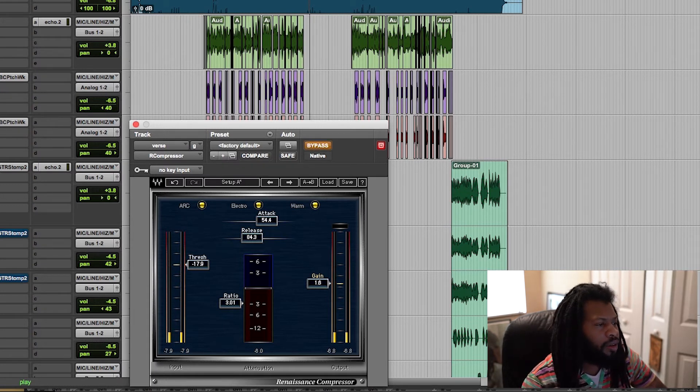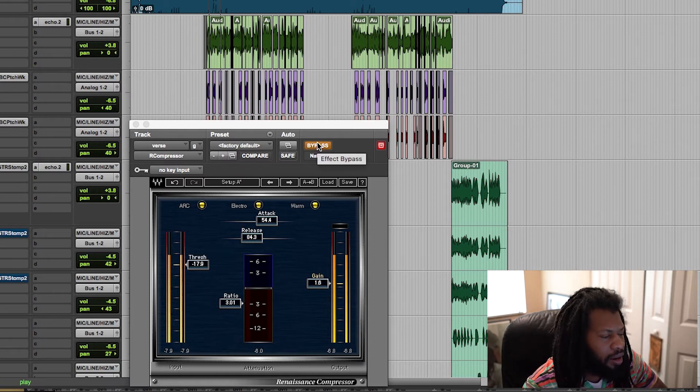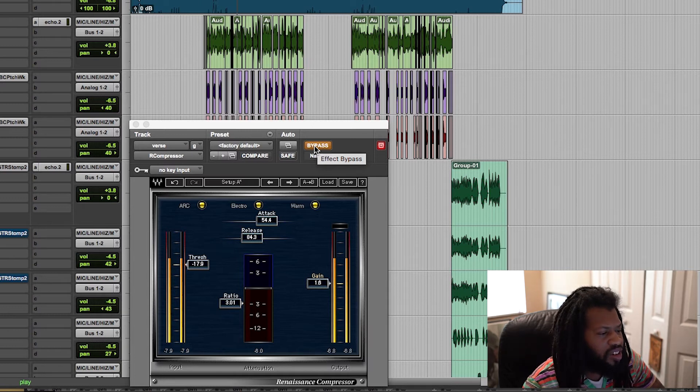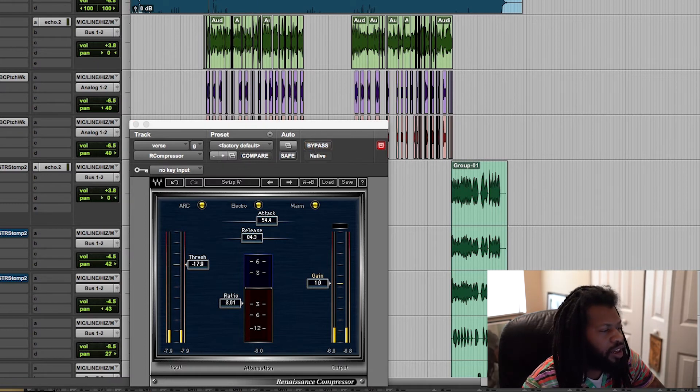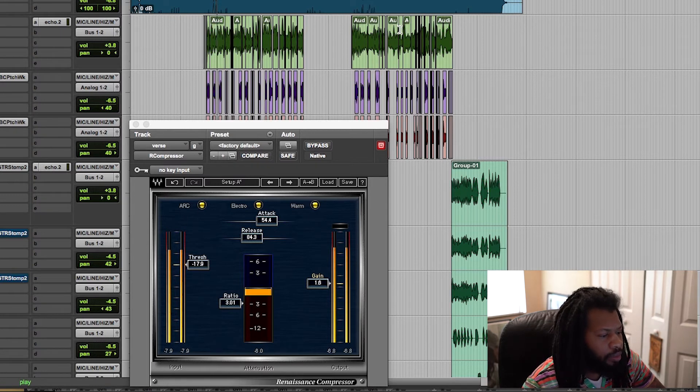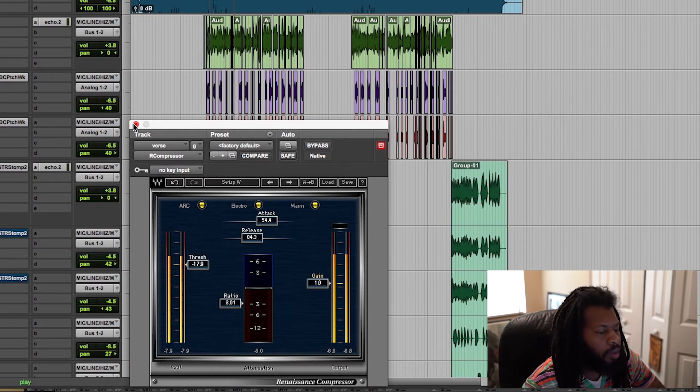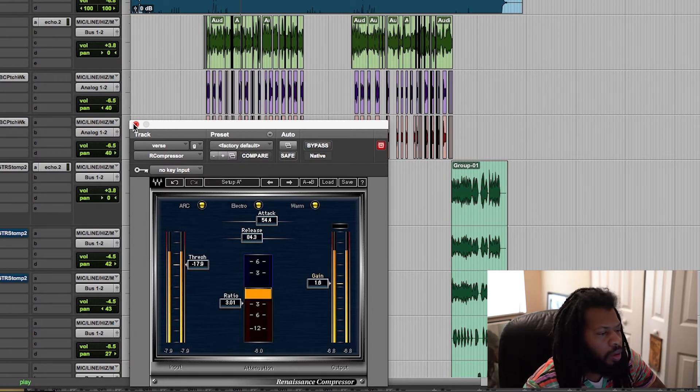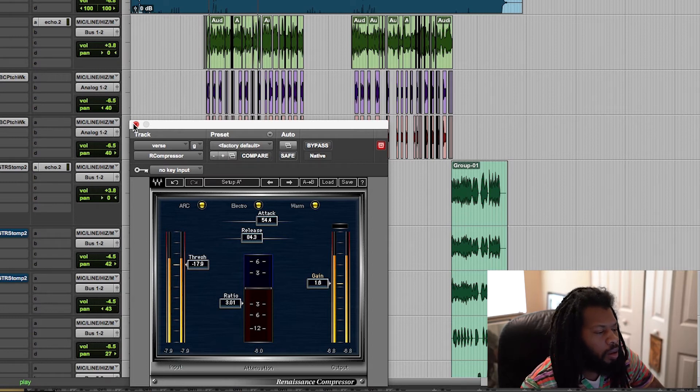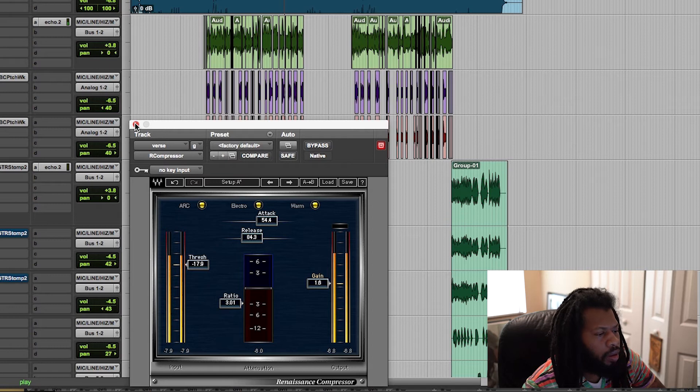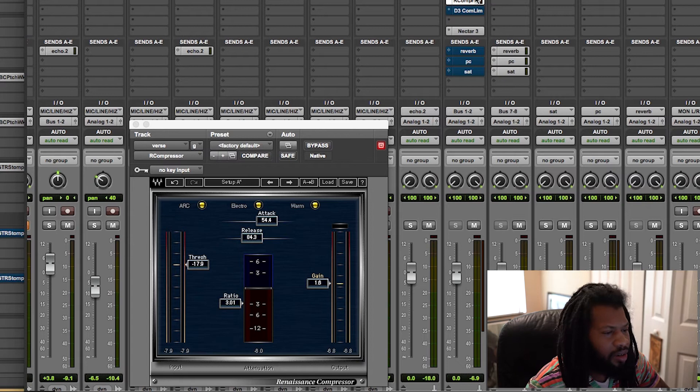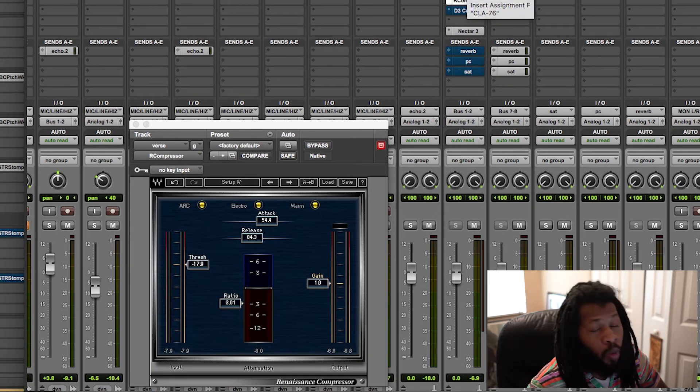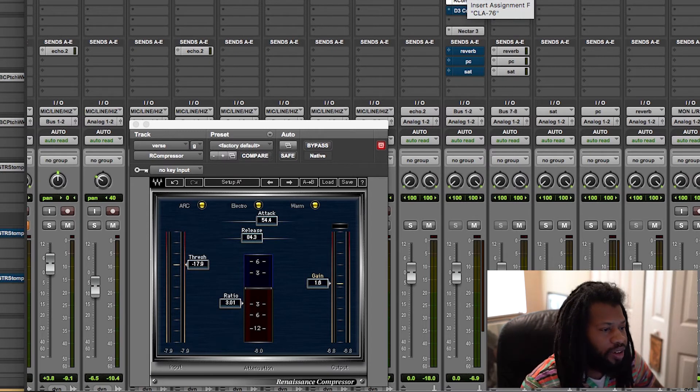Perfect. You see what I did there? As I bypassed and go back and forth and be it, you can notice it's just the same. Alright, now let's hear it back in the track.